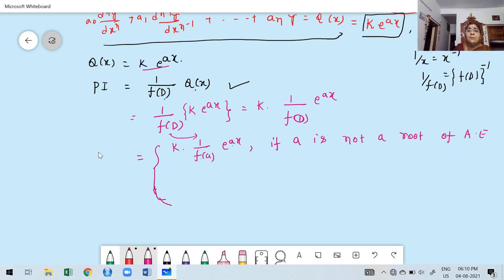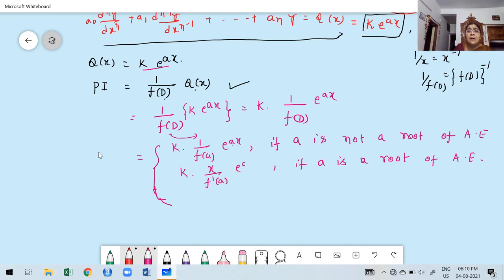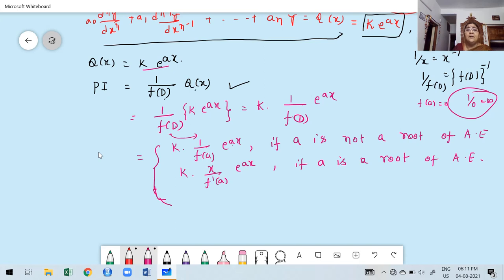If a is a root of the auxiliary equation, then replacing D by a gives f(a) = 0, and 1/0 is infinity. To overcome this, add x in the numerator and find the derivative of f(D), giving f'(D), then replace D by a. The formula becomes x divided by f'(a) times e^(ax).